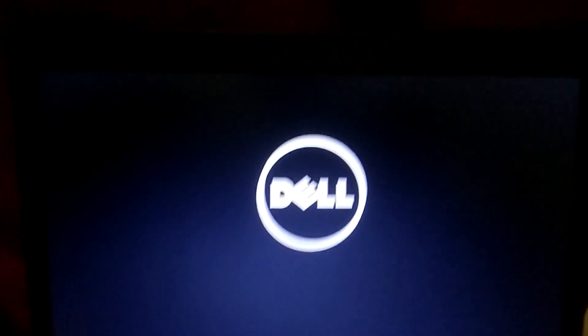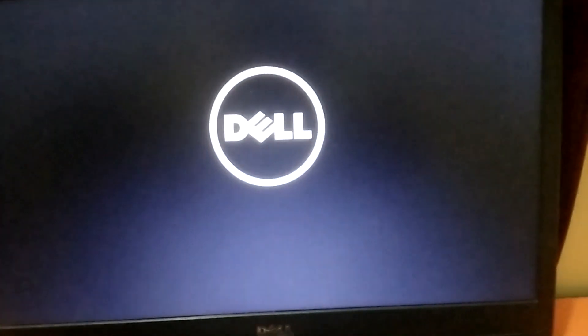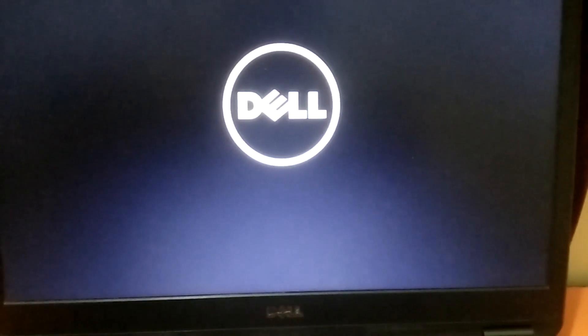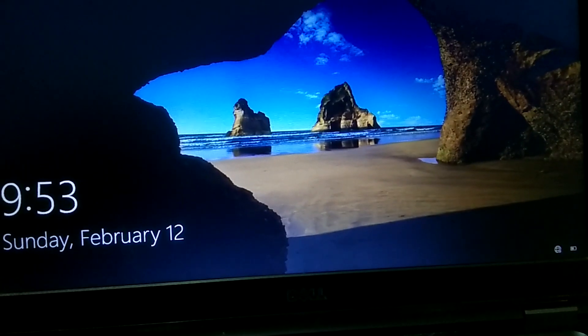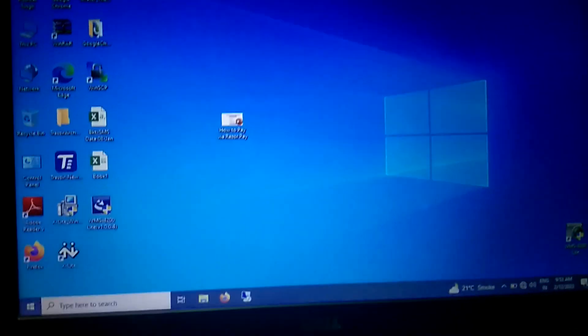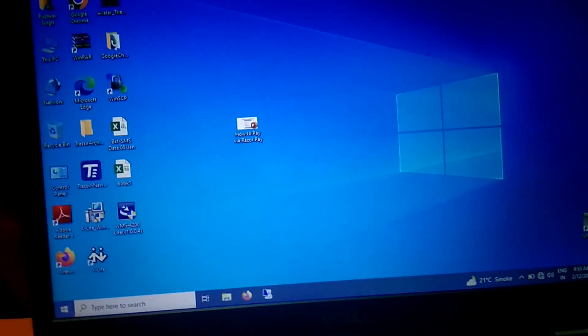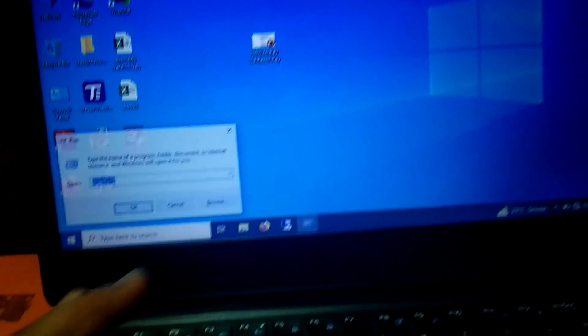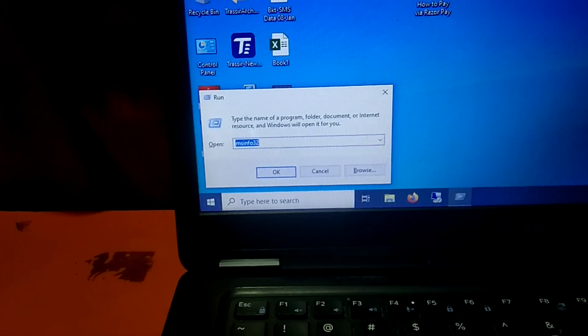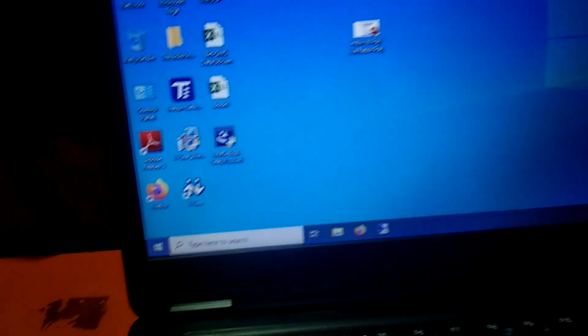My system is booting. I will show you properties after that. So my system is booted now. Let me show you the system properties. Press Windows plus R button and hit msinfo32.